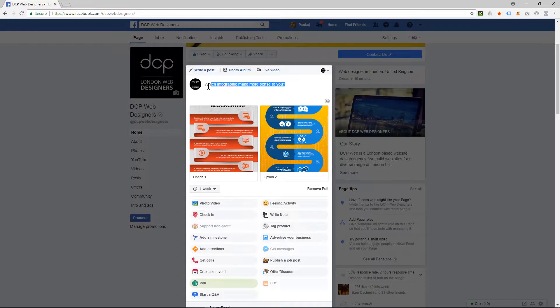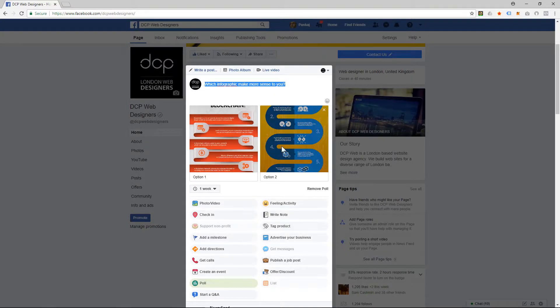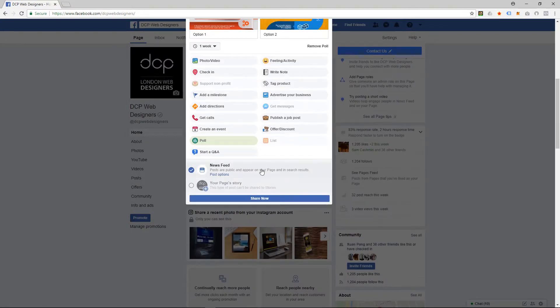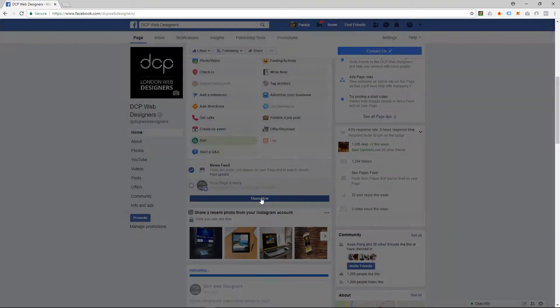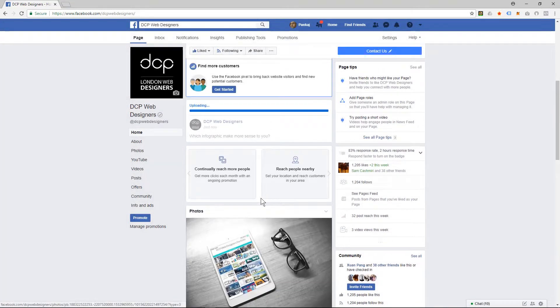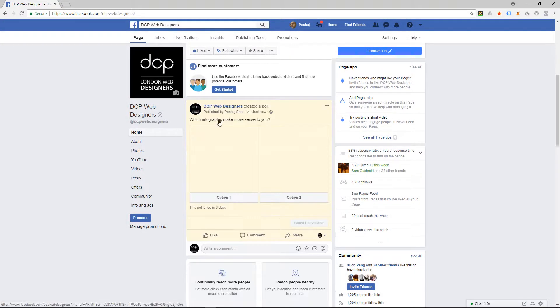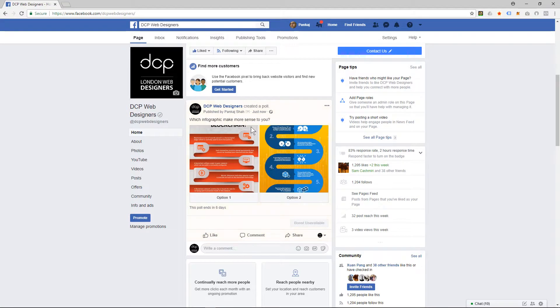So I've done this now, so all I need to do is click 'Share now,' and it'll take a few seconds. It's going to upload here, and now you can see the opinion poll here.